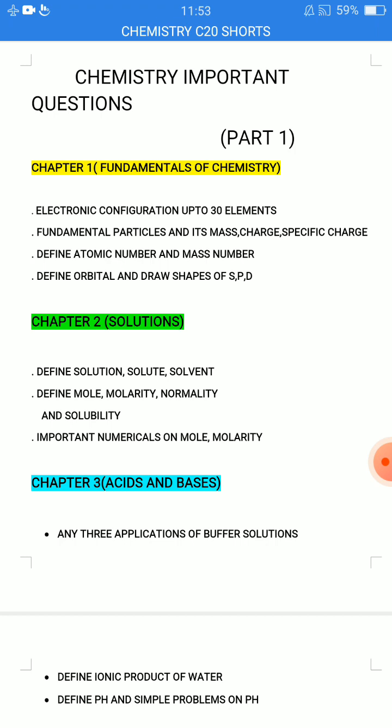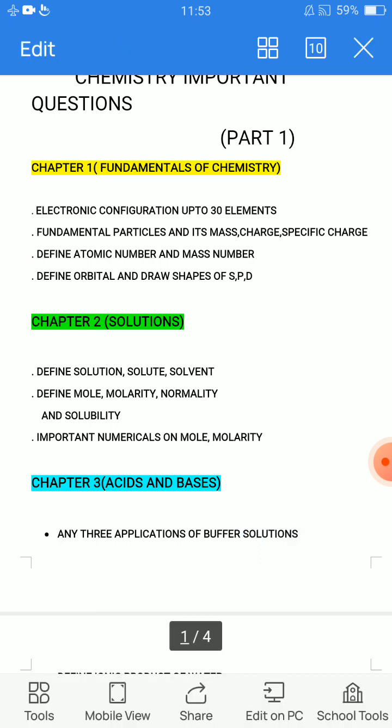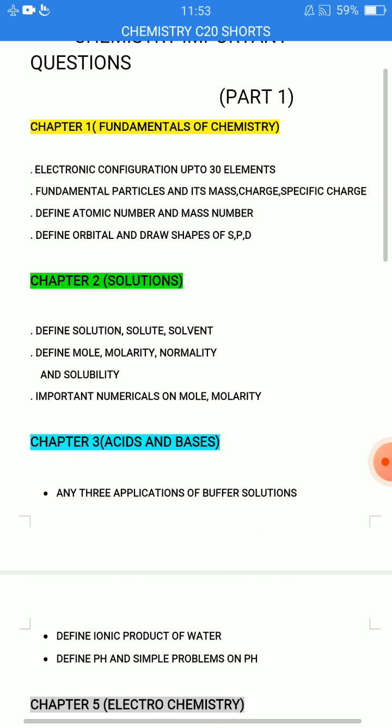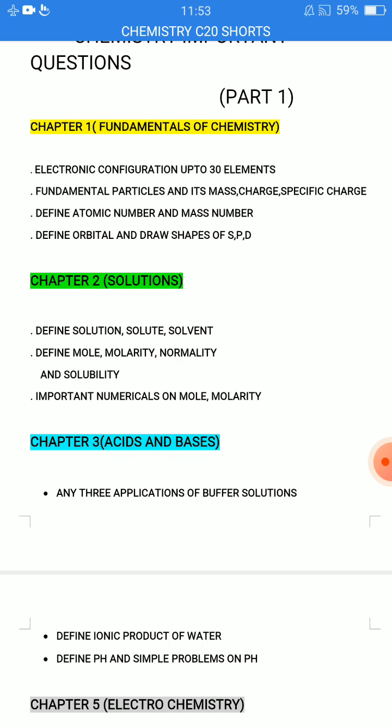Fundamental Particles and their Mass, Charge, and Specific Charge — Proton, Neutron, Electron. That covers mass, charge, specific charge, and the scientist's name. I will say that it is J.J. Thomson. This fundamental particle and which scientist discovered it — that mass, charge, and specific charge — this is very important.